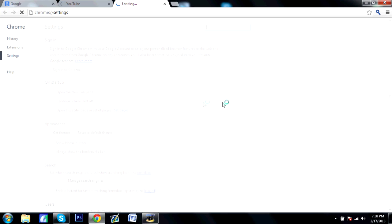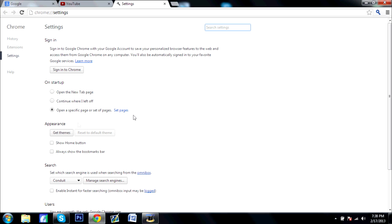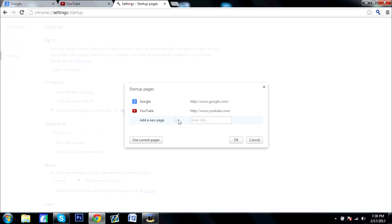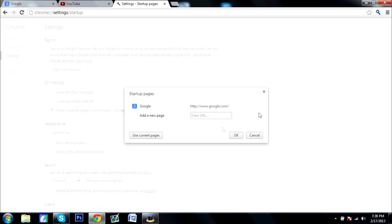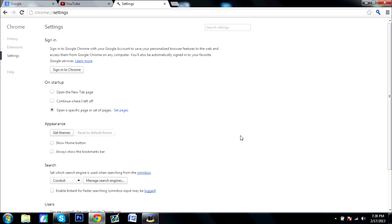To take off the pages that come up when you open, to take them off you just click on this X over here and it will take it off and click OK.